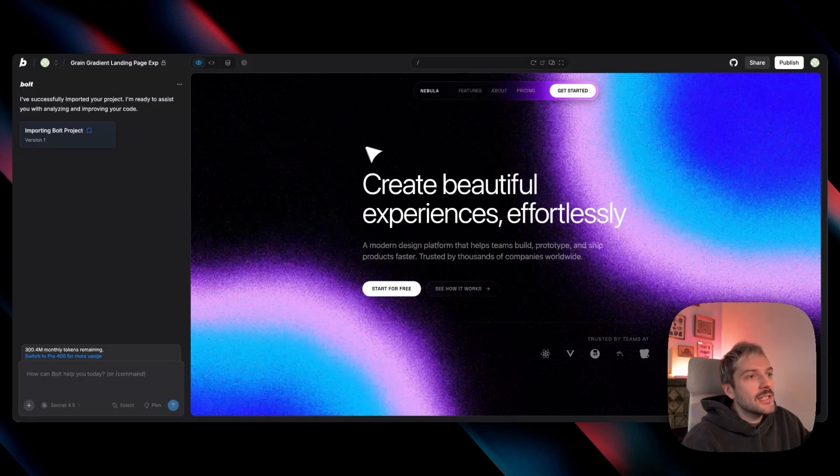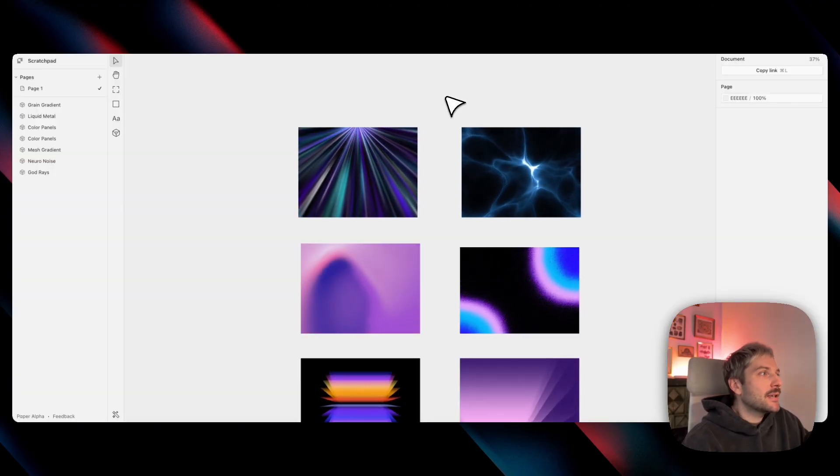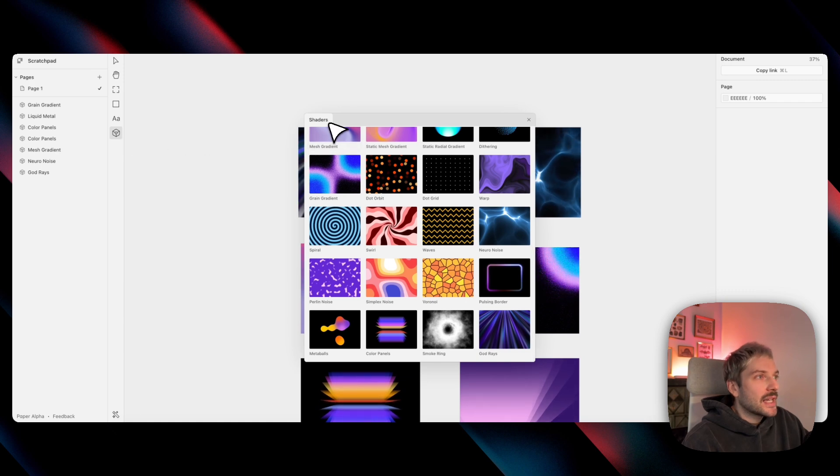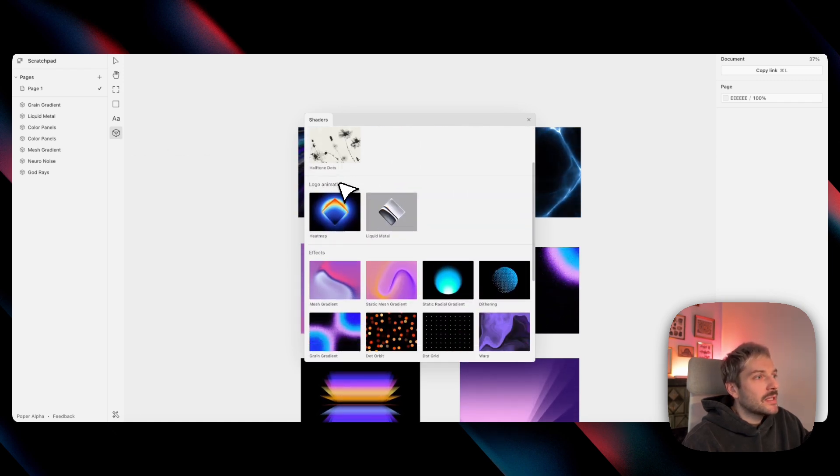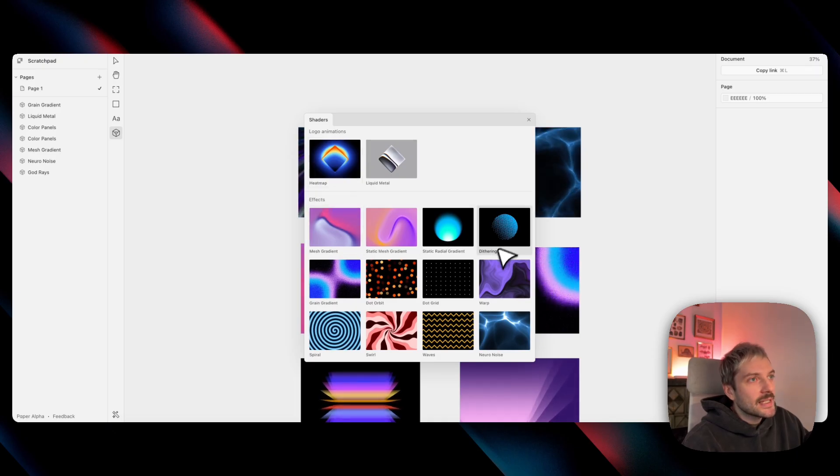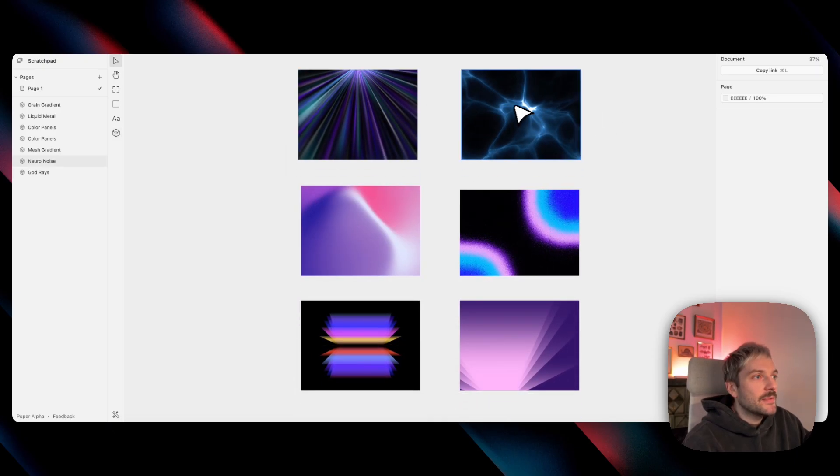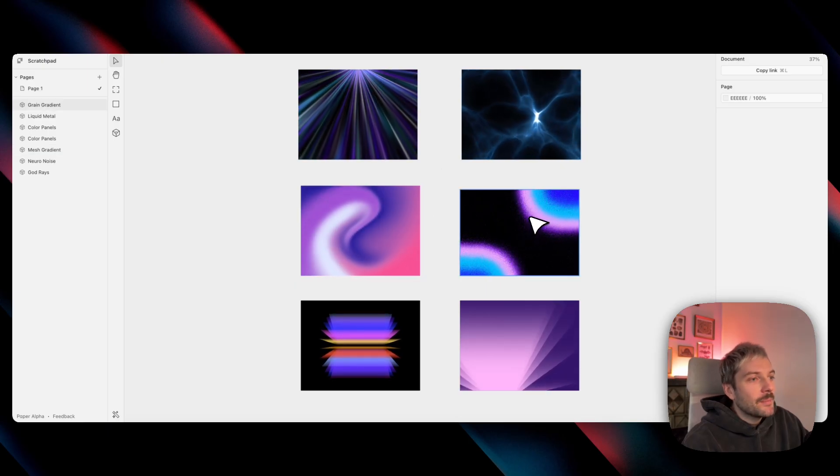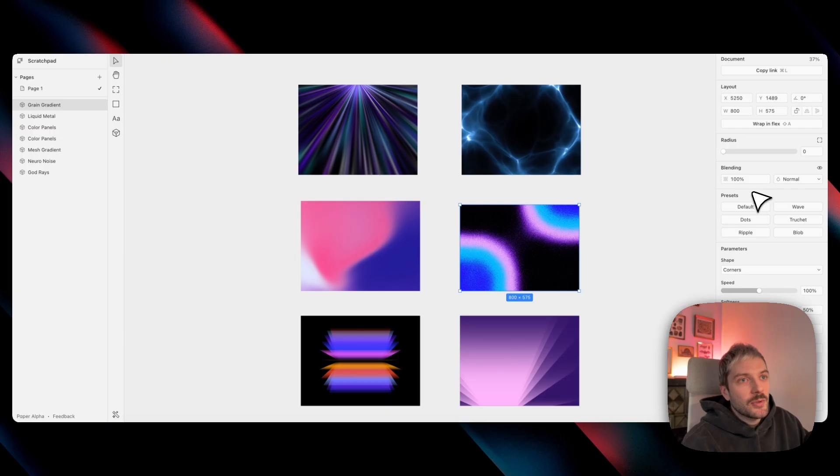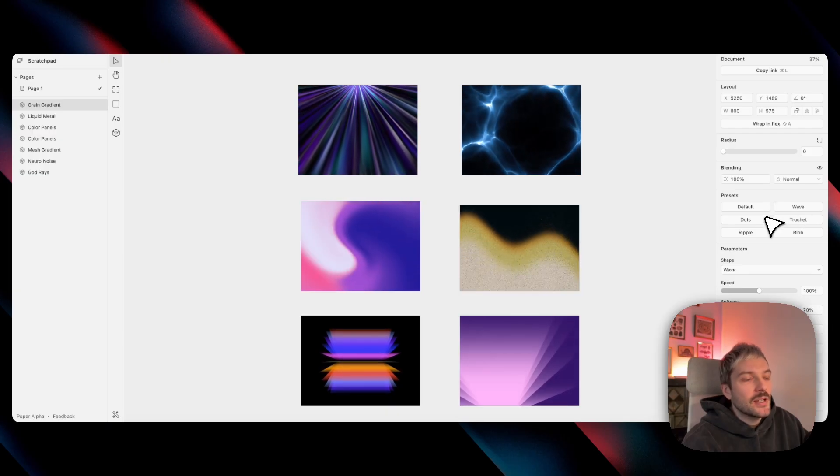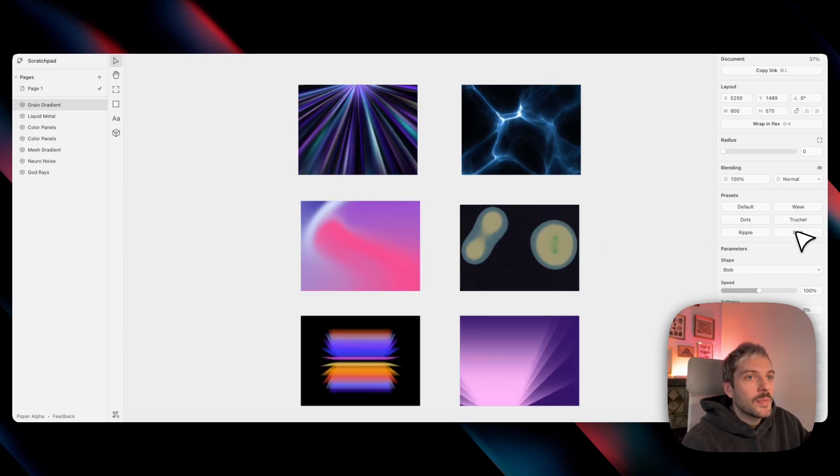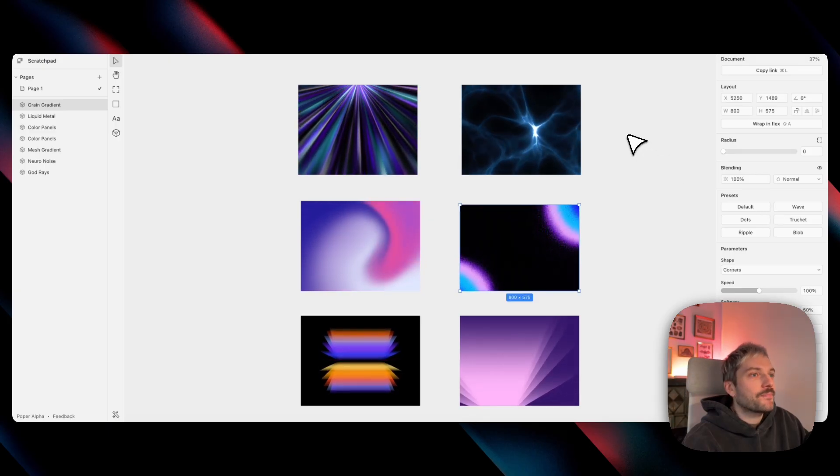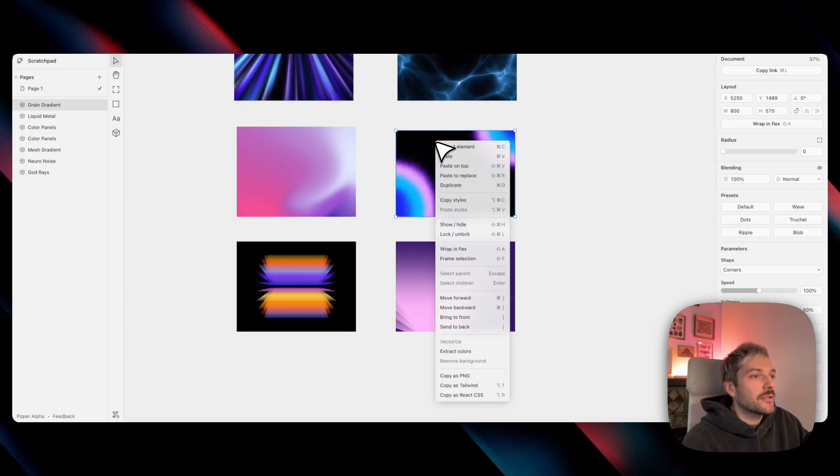So in this case, I go to the paper design app. And here I have a lot of shaders to choose from. So I have image filters, I have logo animations and effects. I'm usually focusing on effects. And I've picked a bunch of them here for you to see. And many of them have a lot of customization options. So we have a preset, so you can change it to wave, dots, blob. In our case, we just stuck with the default one.